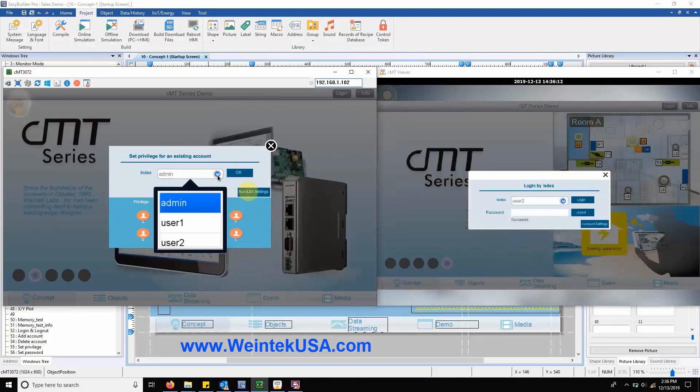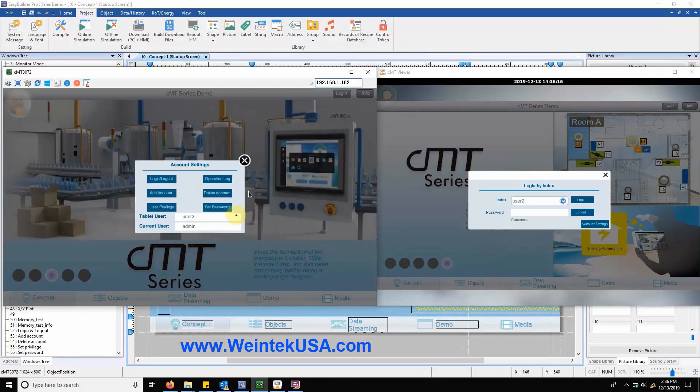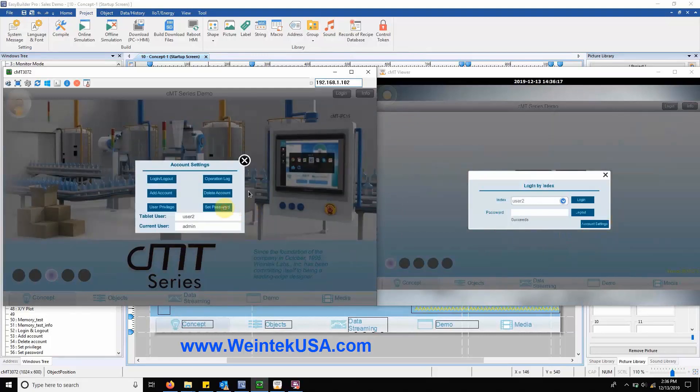We can also change the password of any user by heading over to our set password menu.